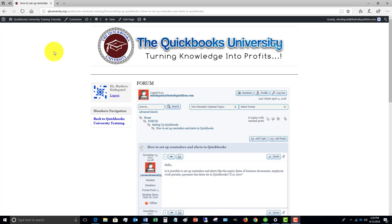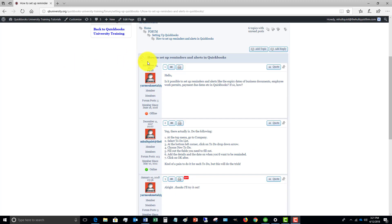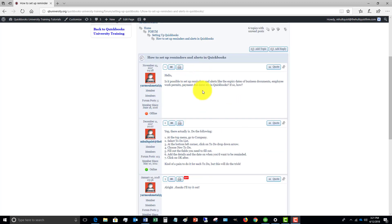Members can ask very specific questions, and I'm in there answering questions all the time. One question that came up I wanted to put into a video: Is it possible to set up reminders and alerts — like expiration dates of business documents, employee work permits, payment due dates, et cetera — in QuickBooks? If so, how? I answered it and walked them through how to do that.